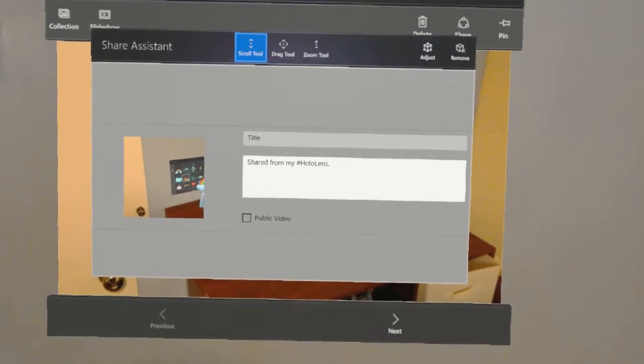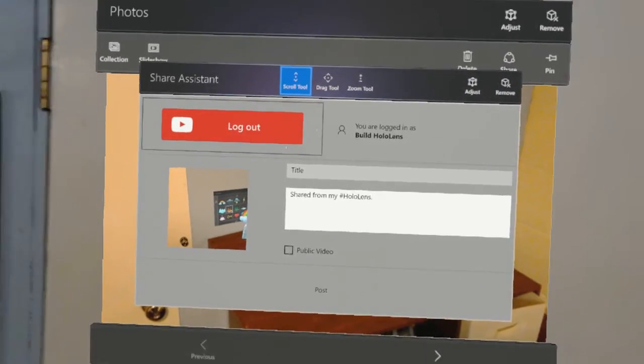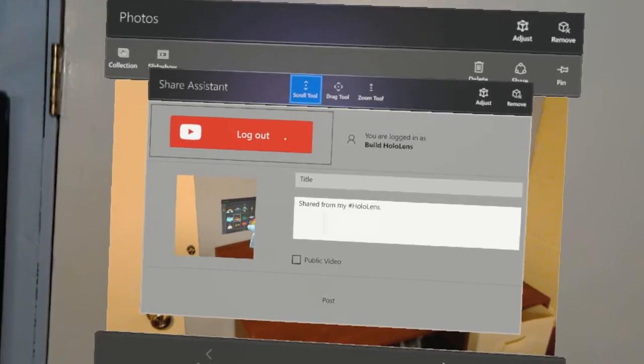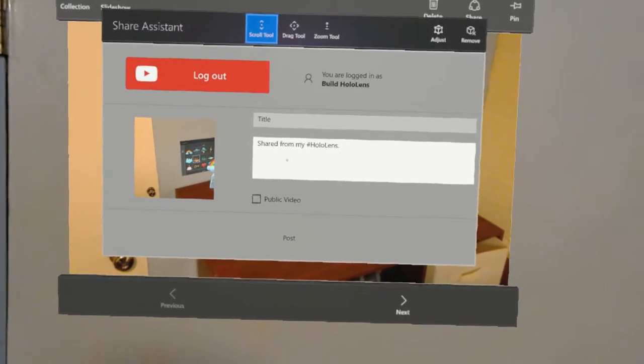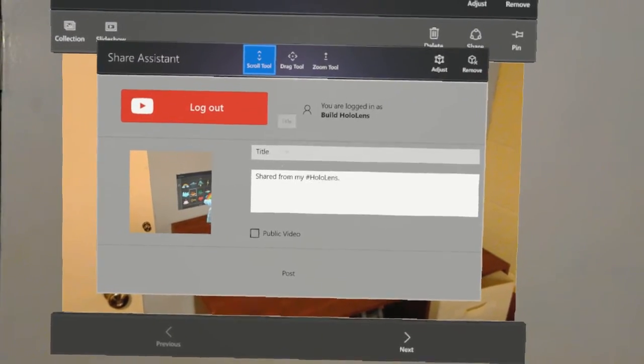I'll select YouTube. It's already logged in and linked with my YouTube account. You do that right from within the HoloLens. You can add a title.